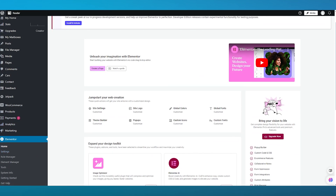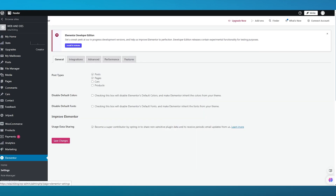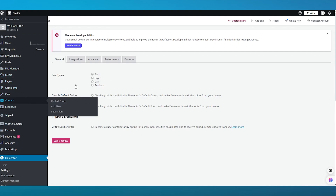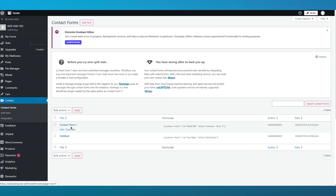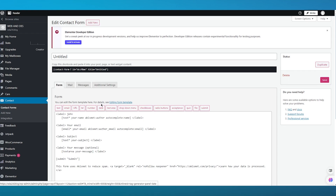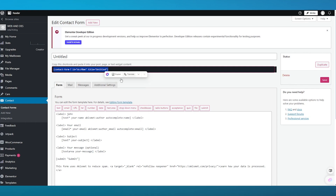Go to the settings of Elementor and make sure that usage data sharing is turned on. Once you've done that, go back to your contact form section. Open your form — every form you've created will have a shortcode. Copy that shortcode and paste it into a text widget or shortcode widget content.